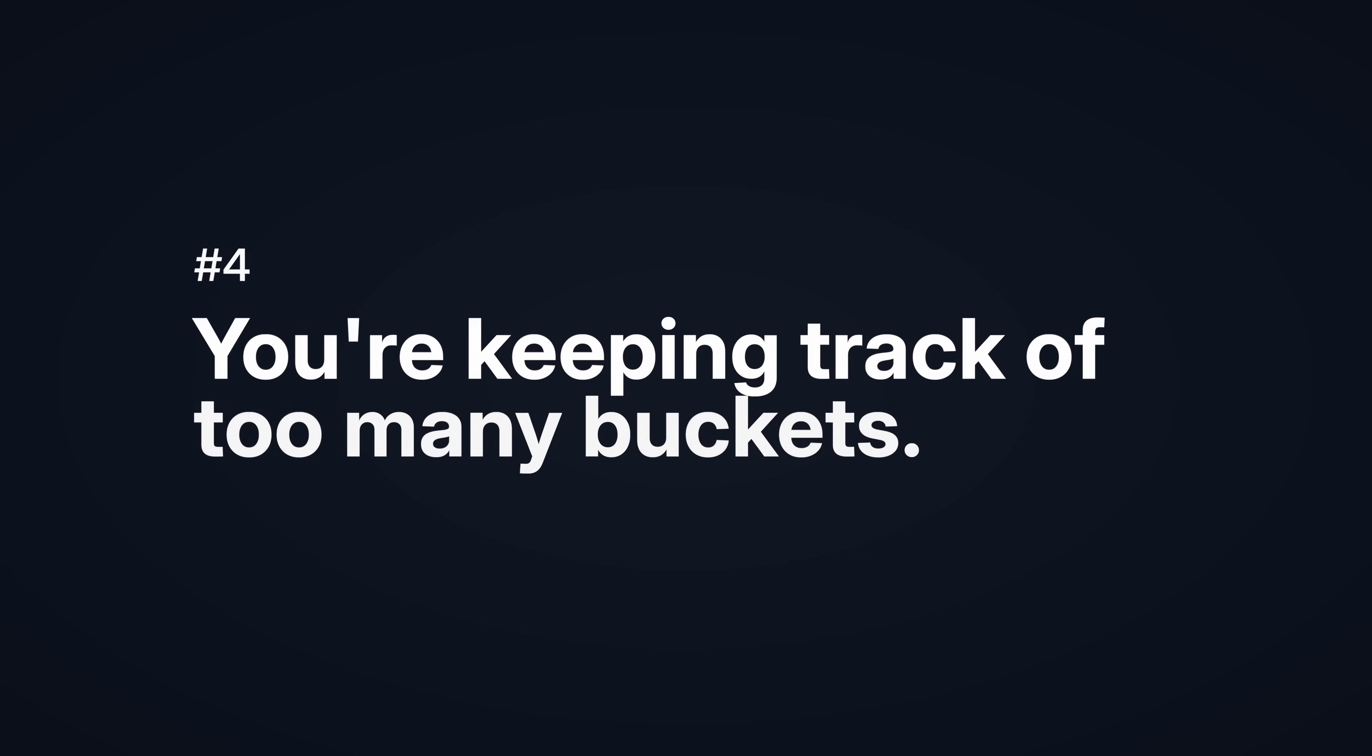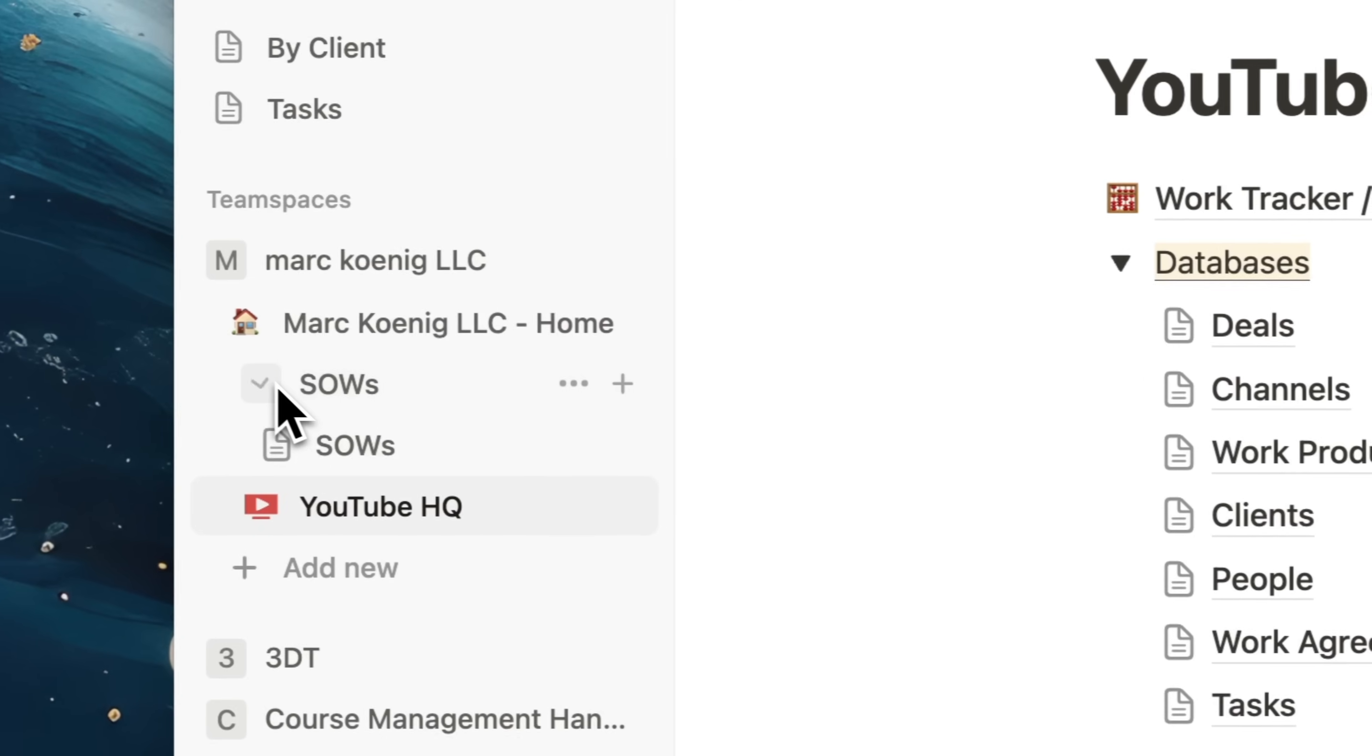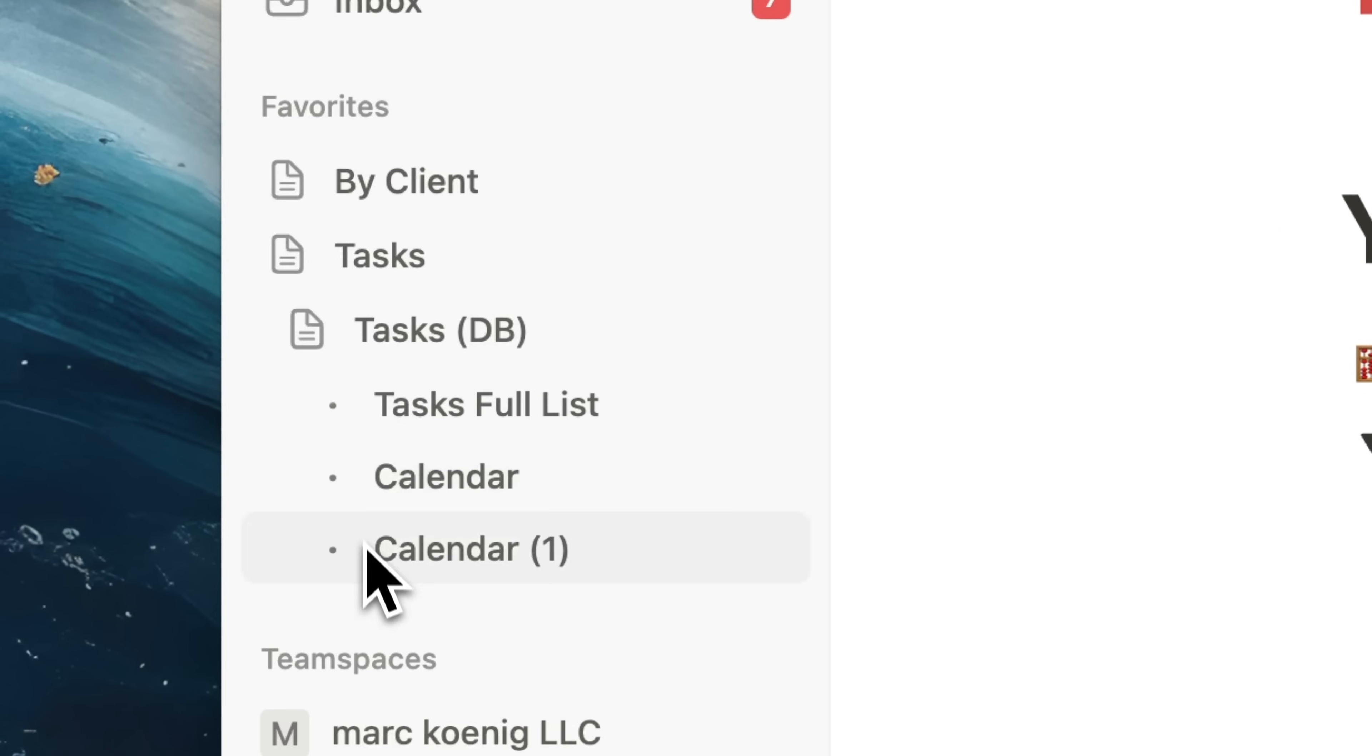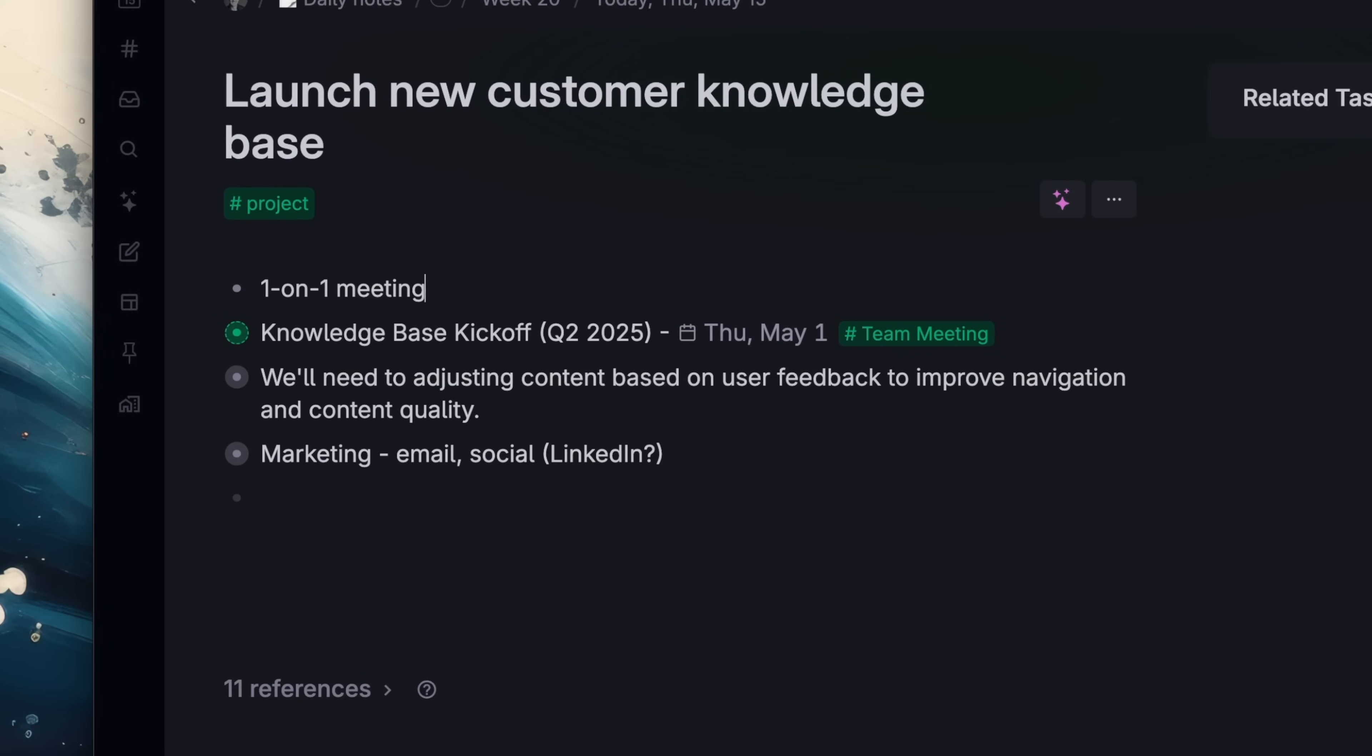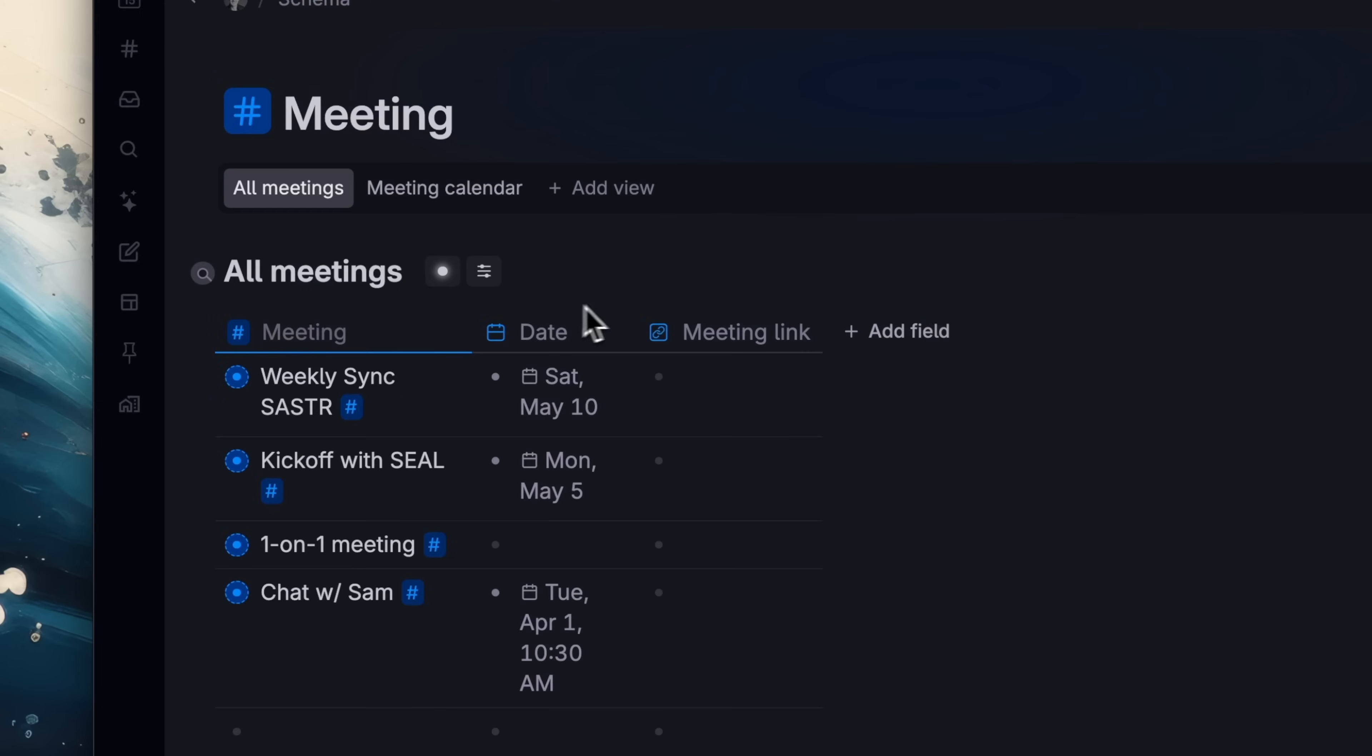You're keeping track of too many buckets. The goal of your workspaces shouldn't be creating more things you need to remember. You shouldn't have to set up and organize a complex folder or database system that requires you to memorize or remember where everything goes. Spend two weeks away from your system and it will be too difficult to remember how to use it when you come back. Instead, create one kind of thing using a super tag. You don't have to go to a folder or database, just tag wherever and it will show up in the meetings page.